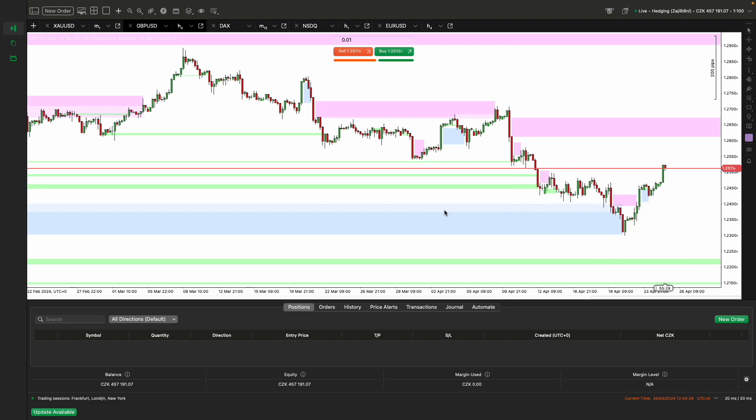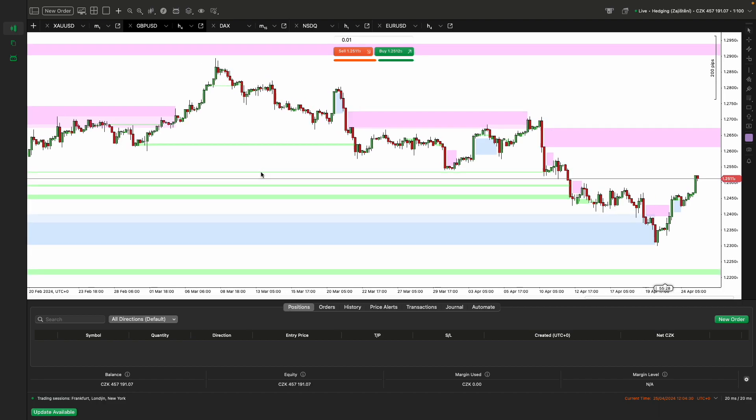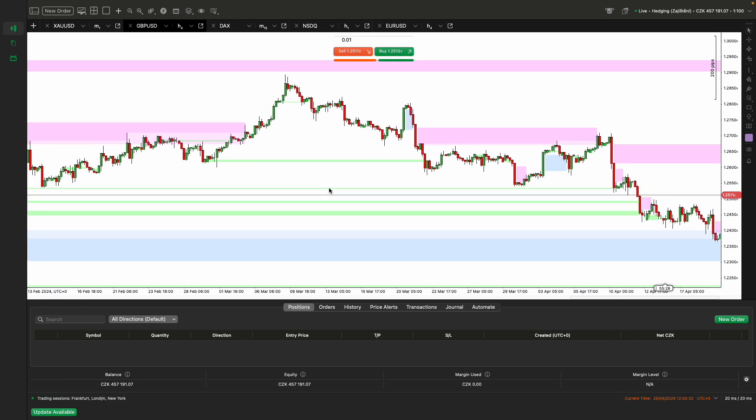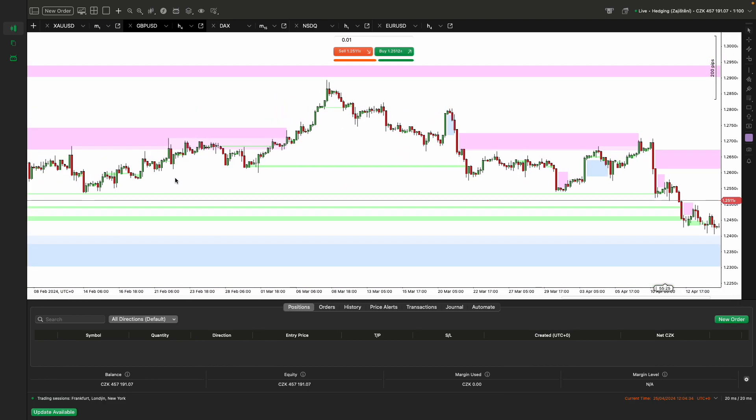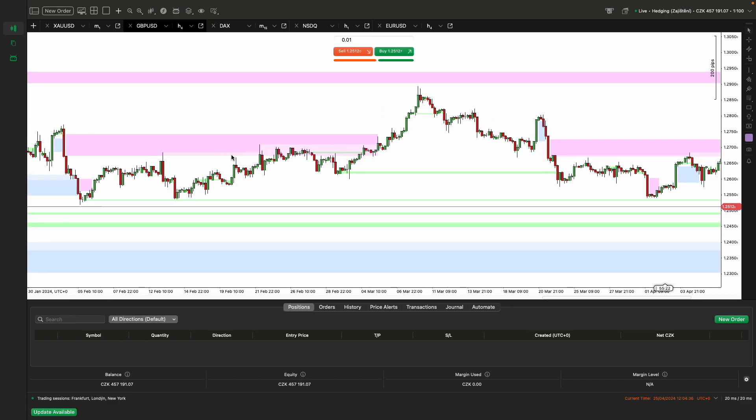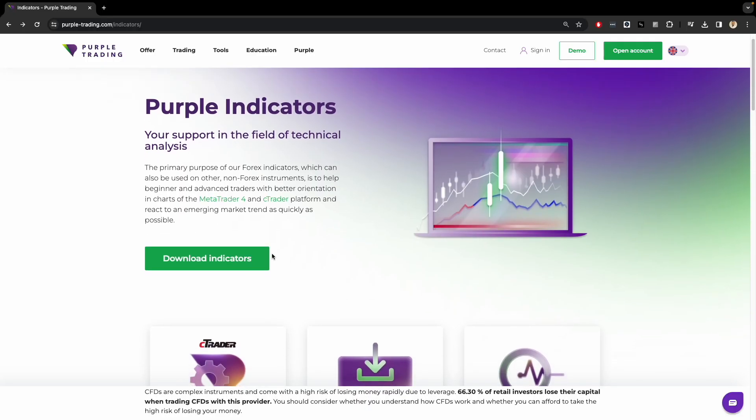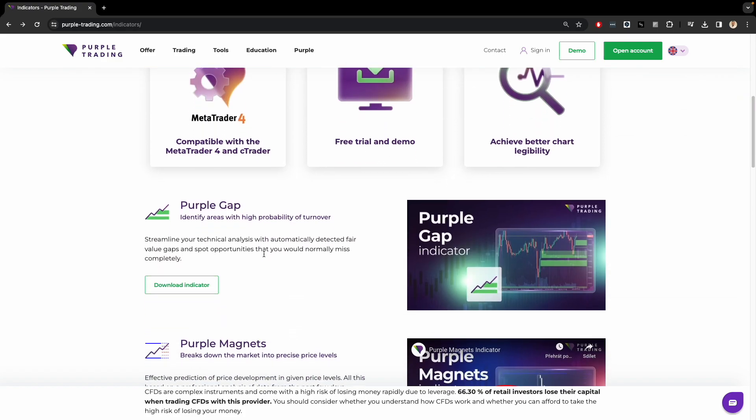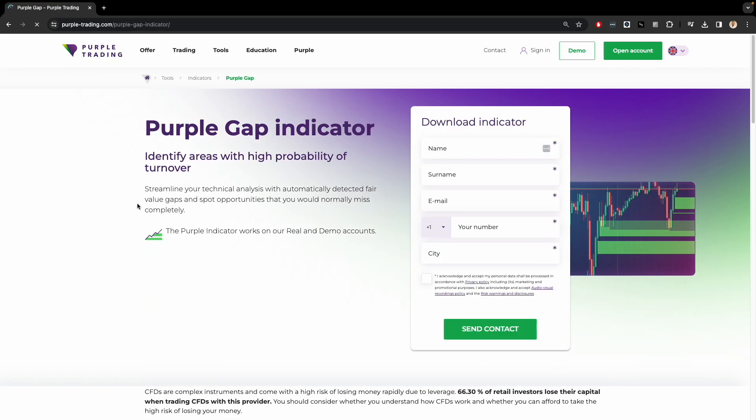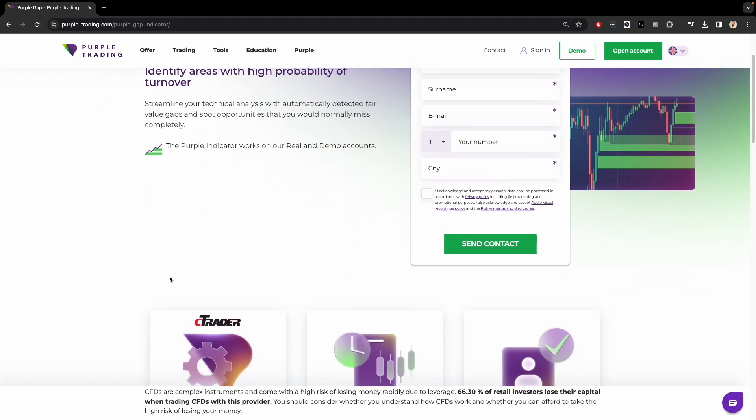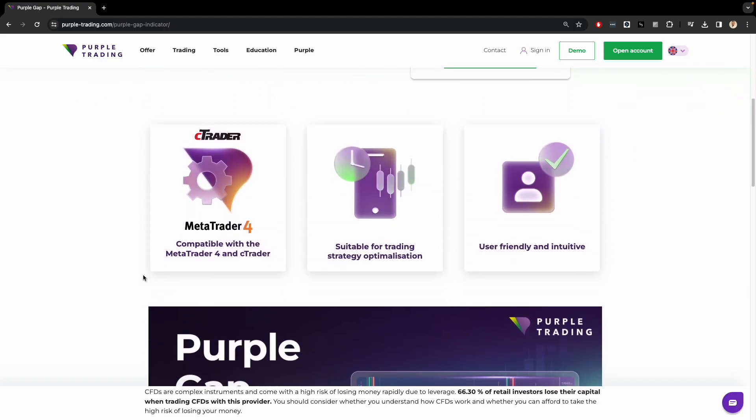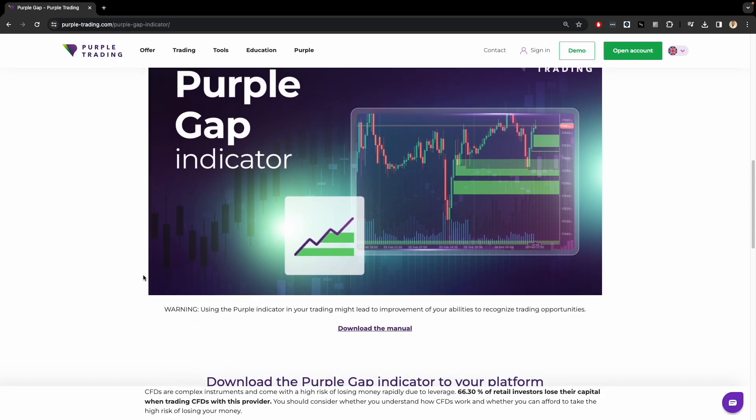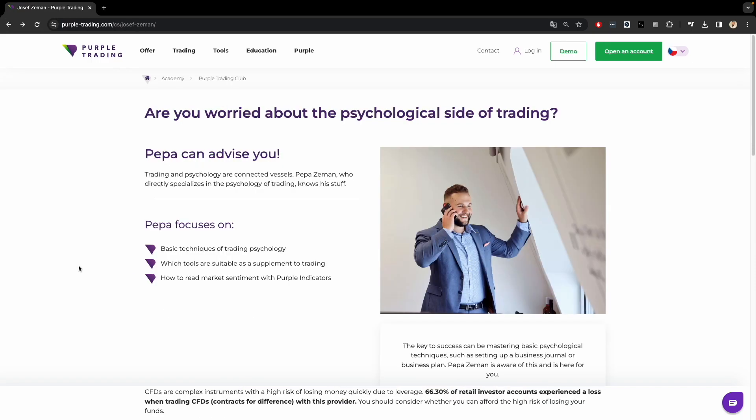Thus, the Purple Gap Indicator marks a turning point in technical analysis by revealing and emphasizing market areas that are often overlooked but are crucially important. By utilizing the Purple Gap Indicator, traders can gain a significant edge and a better understanding of where the market might offer the greatest opportunities. When combined with other analytical tools and indicators, the Purple Gap can help traders achieve more consistent results and better manage their trades. Thank you for your attention and I wish you many successful trades using the Purple Gap Indicator.